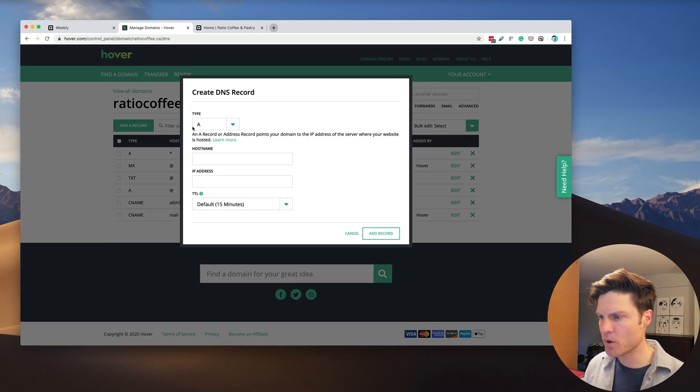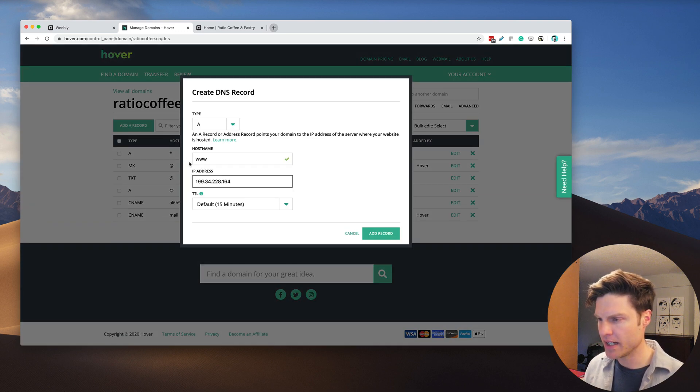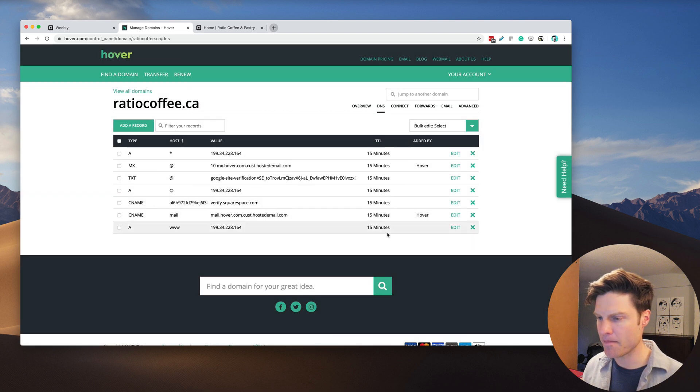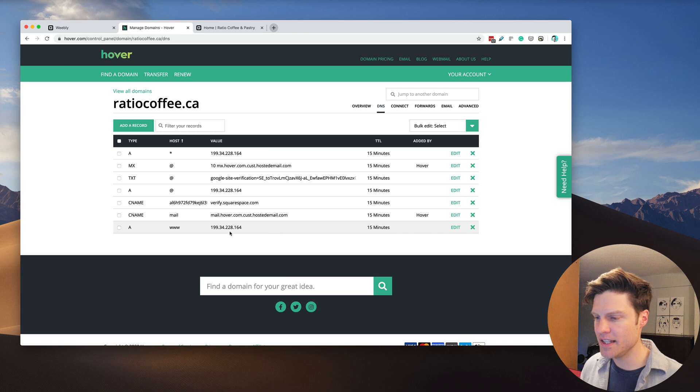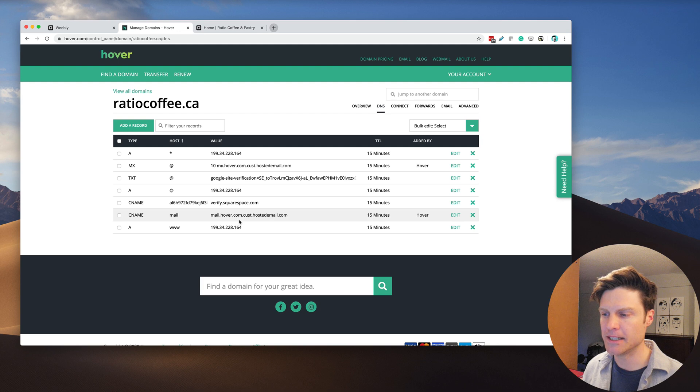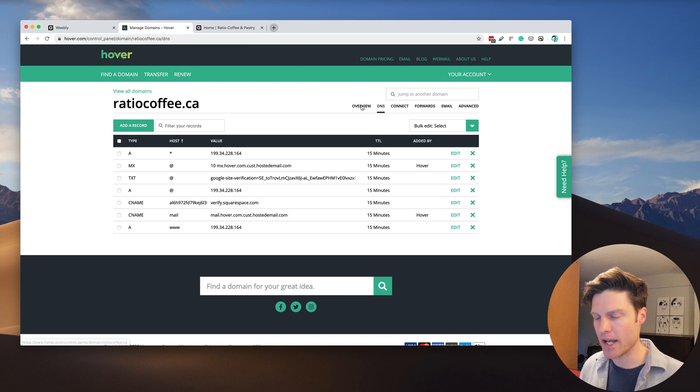We're going to add one more record here. It's an A record as well, but we're going to give it a hostname of www. The challenge here is that these changes can take a while to propagate, so they might not work right away.